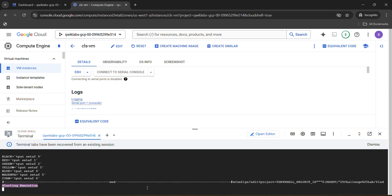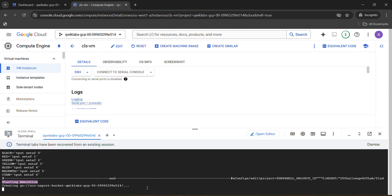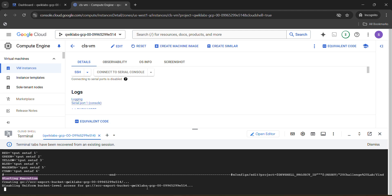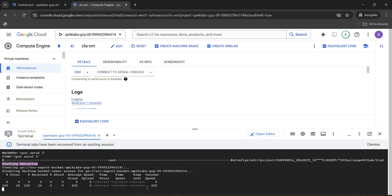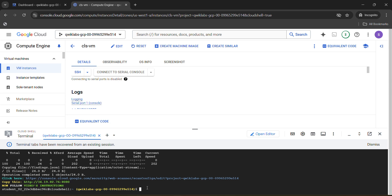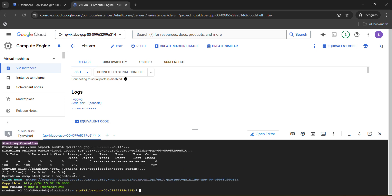Wait for this command to execute. Once it executes, you will get a new link — that link is important. The solution is tricky, which is why it needs explanation. You will find a second blue link; click on that link and it will open in a new tab.